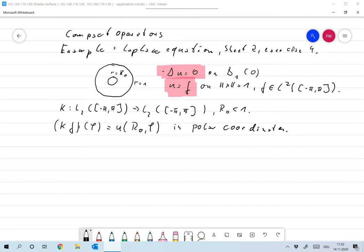I will look at exercise four on sheet two (or three). It was about the Laplace equation and electrocardiography, and it boils down to the following mathematical problem. We have the Laplace equation: minus Laplacian u equals zero on the unit disk, with Dirichlet boundary condition u equals f on the boundary where the norm of x equals one, and all of this takes place in R².